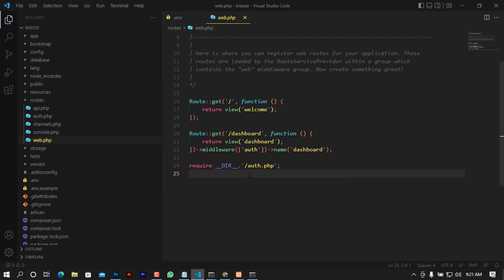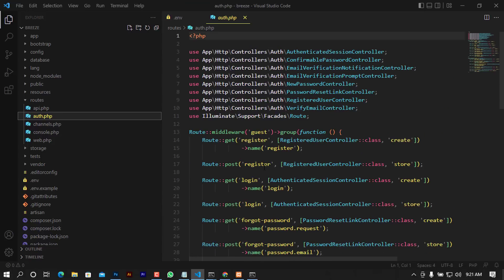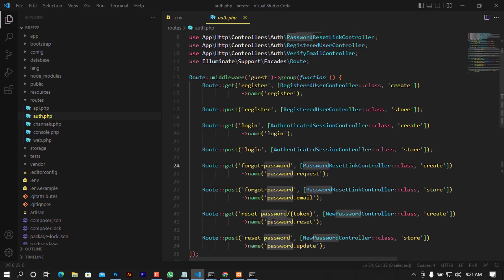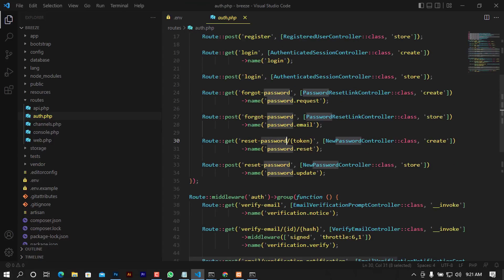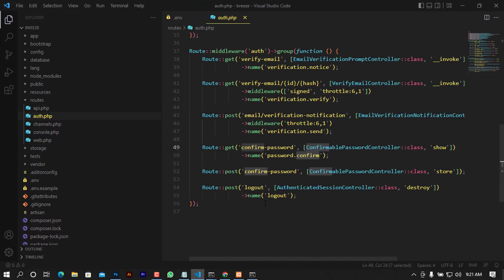Moving on, while we are still in the routes, I was talking about auth.php. This is the file that contains many things: the route to register, the route to login, forgot password, reset password, verify email, confirm password, and logout.